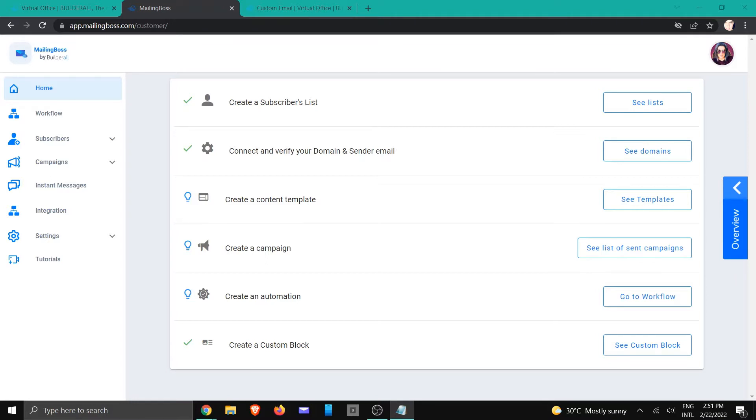But before we continue, it's important to remember that you do need to have a domain connected already to your website. Also, you need to make sure that you have a custom email created.